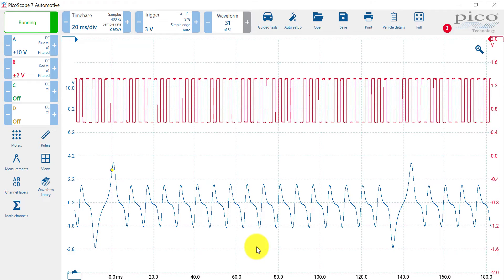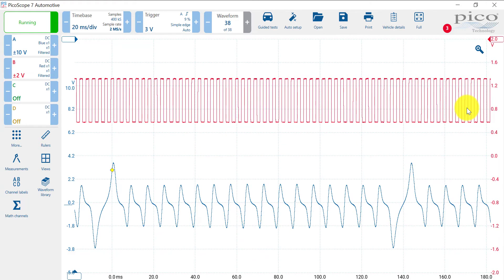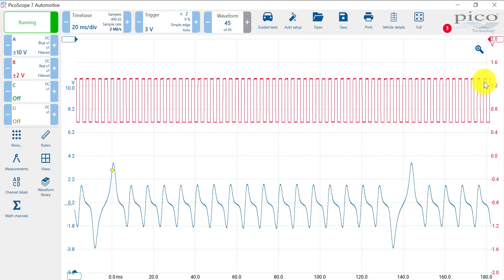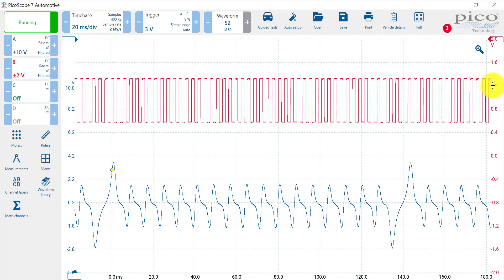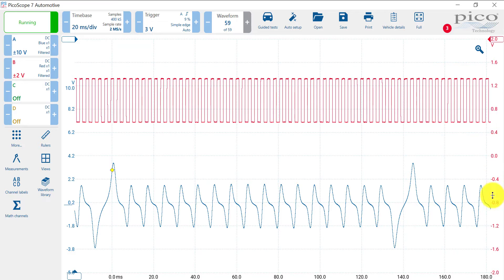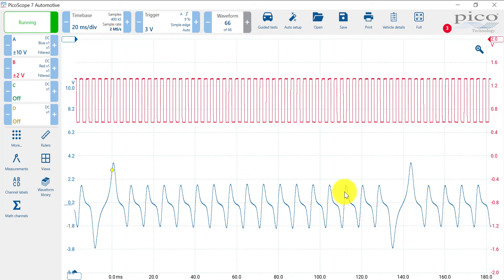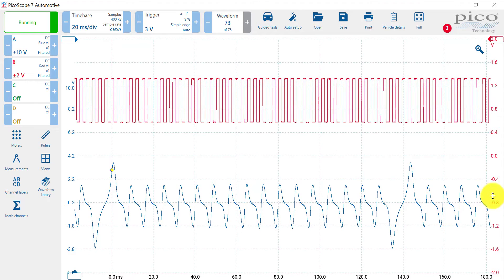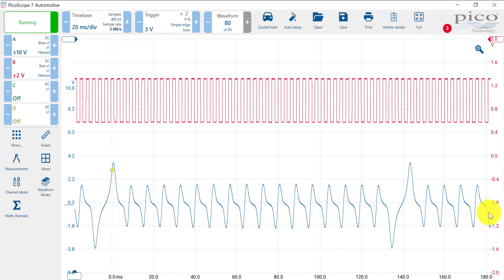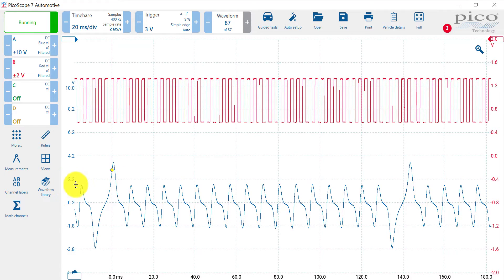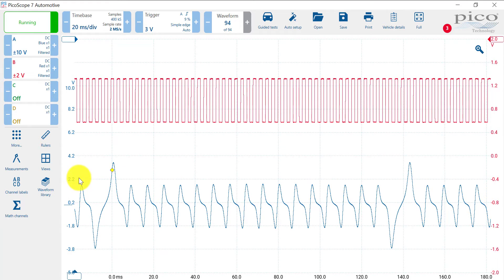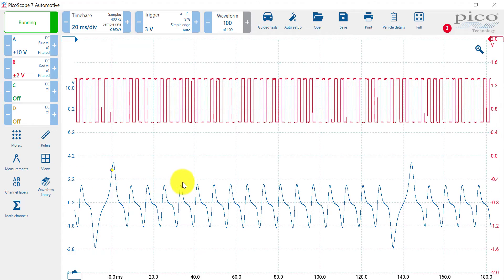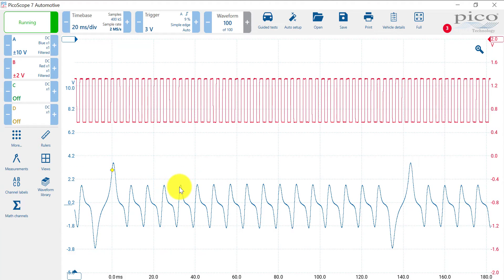So there we go. That looks pretty good. So you can see on the top pattern here, my digital pattern, just over a volt. And on my analog pattern down here at the bottom, because I'm on the blue scale here, just a little bit over, just under 2.2 volts would be that line right there. We're just under that.